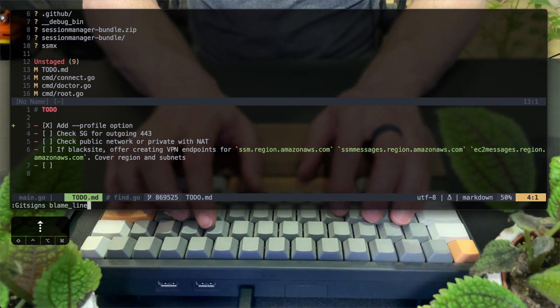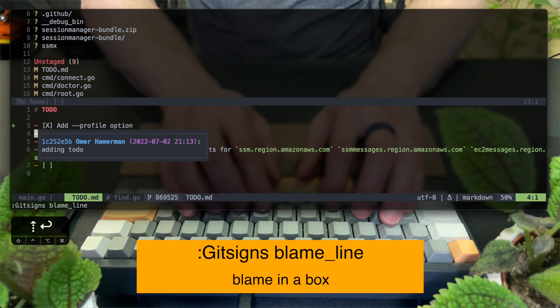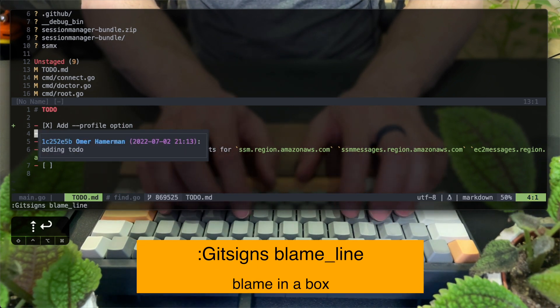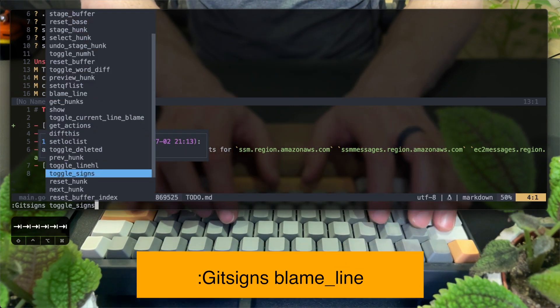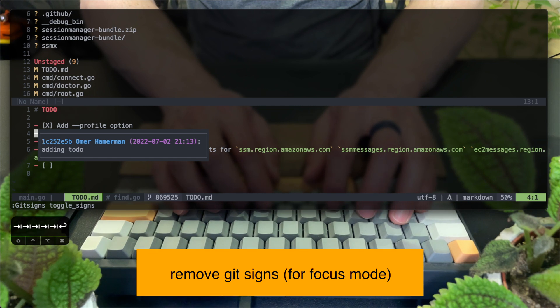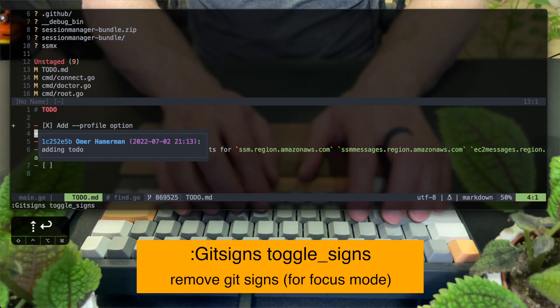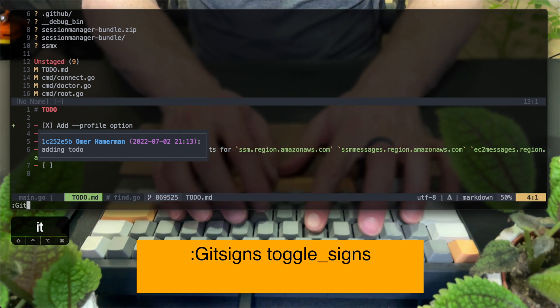It's worth exploring all of git signs functionality, like the blame box, the option to toggle the signs on and off for focus mode, and tons of more interesting things.